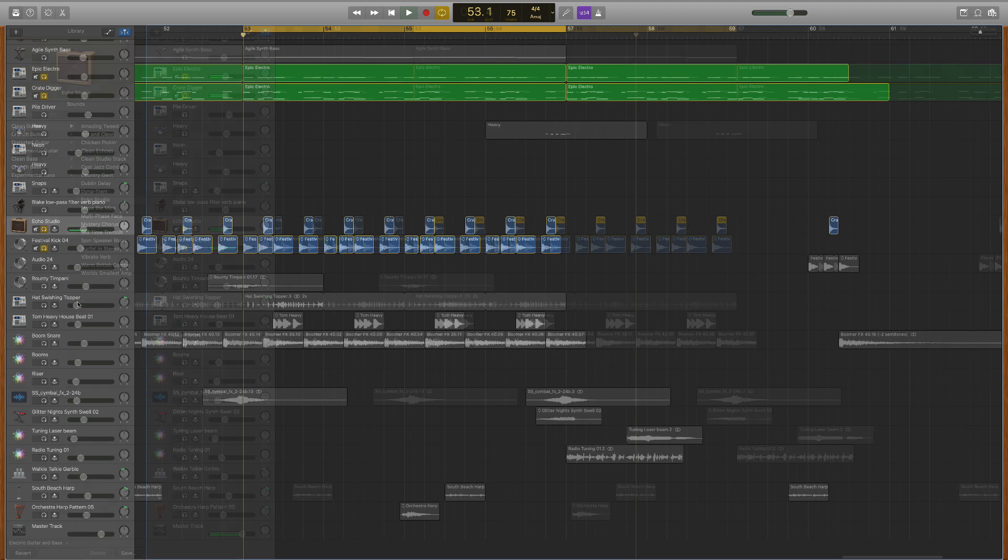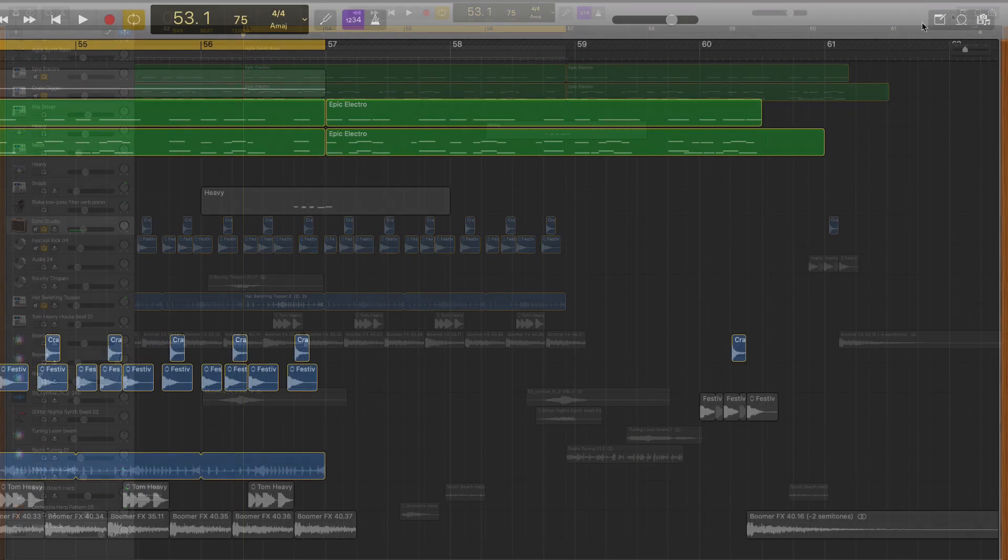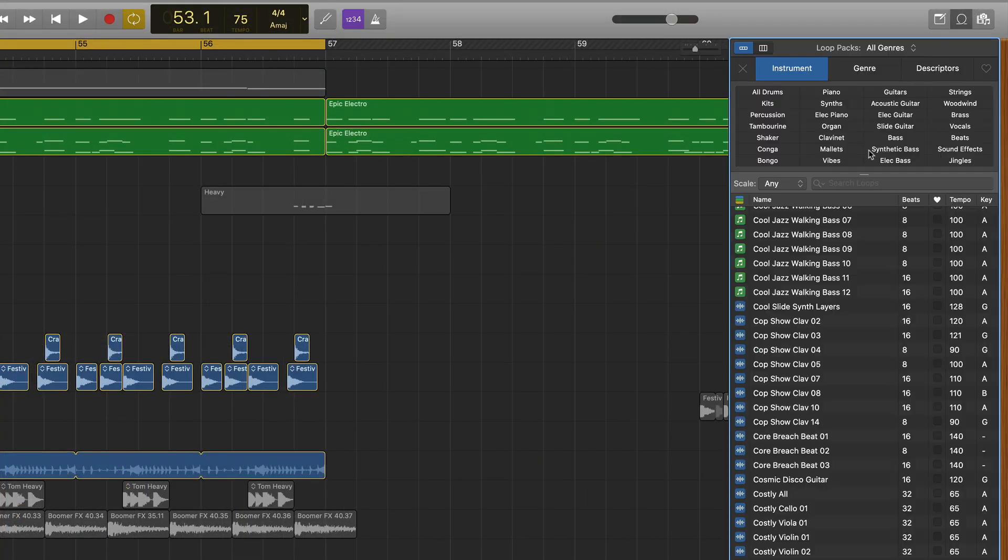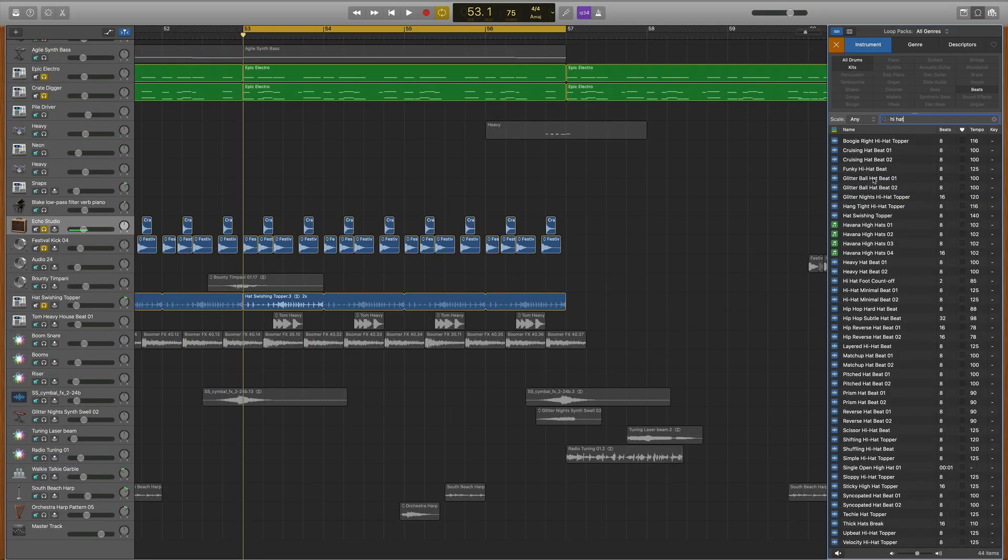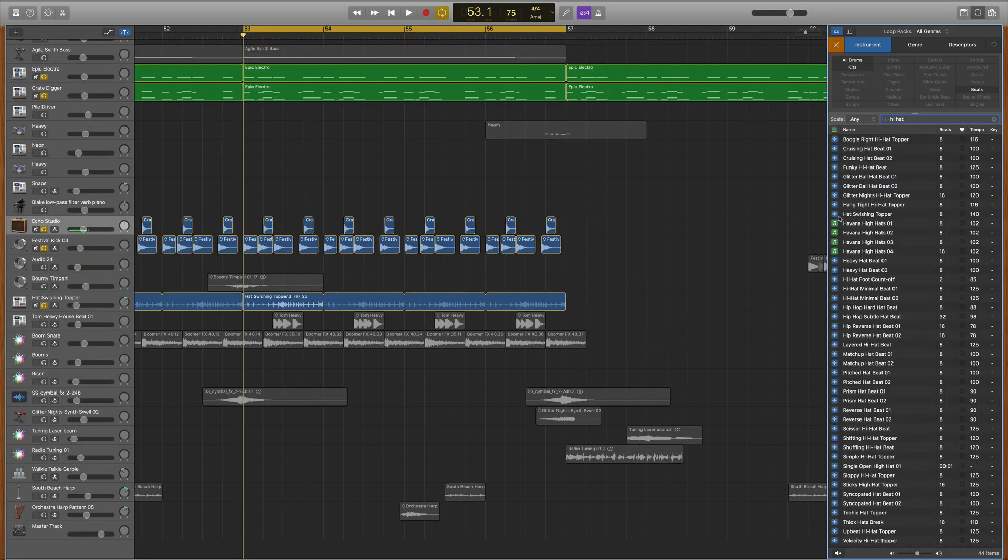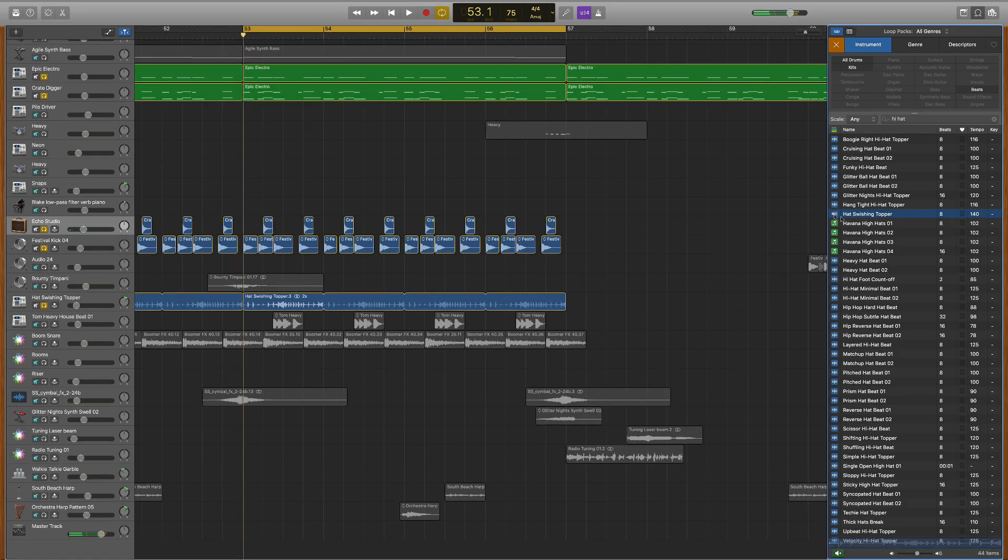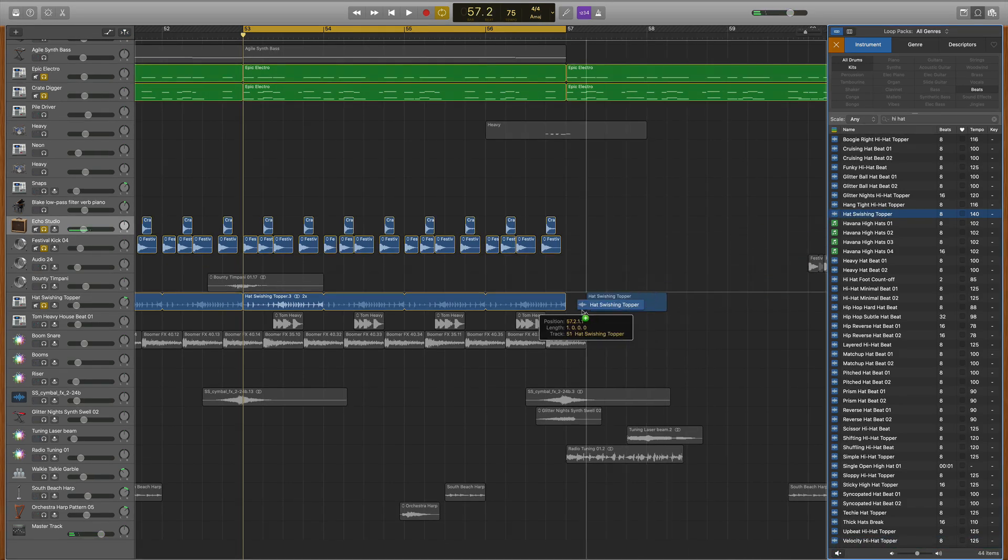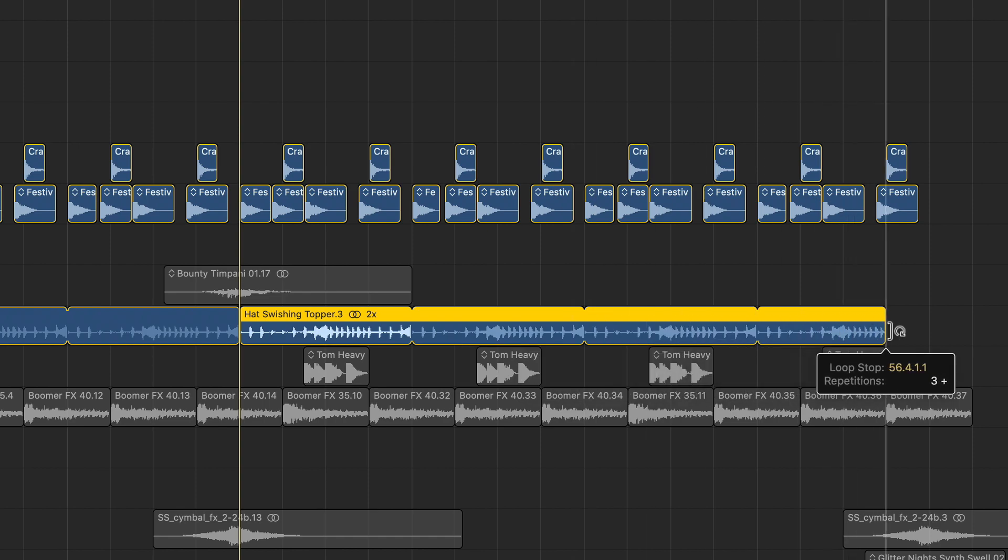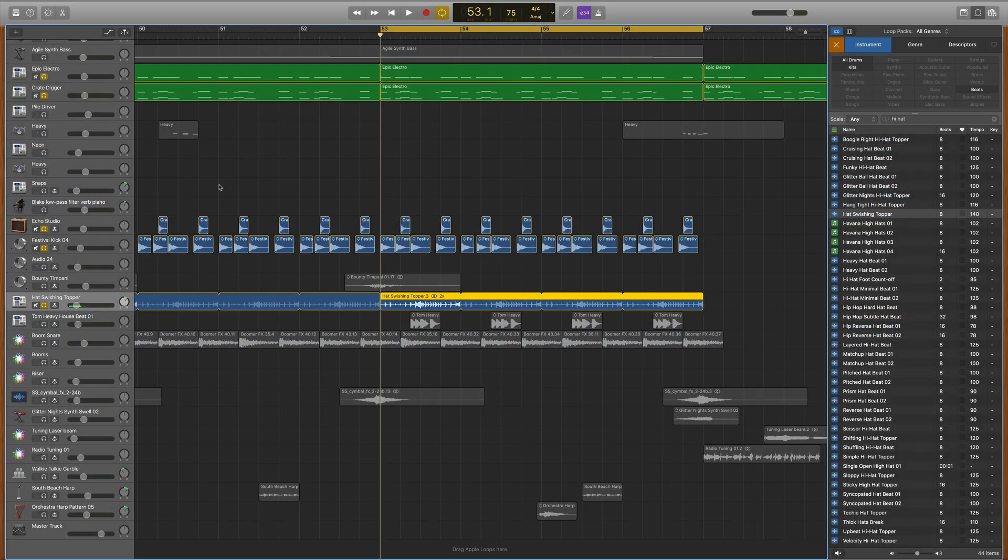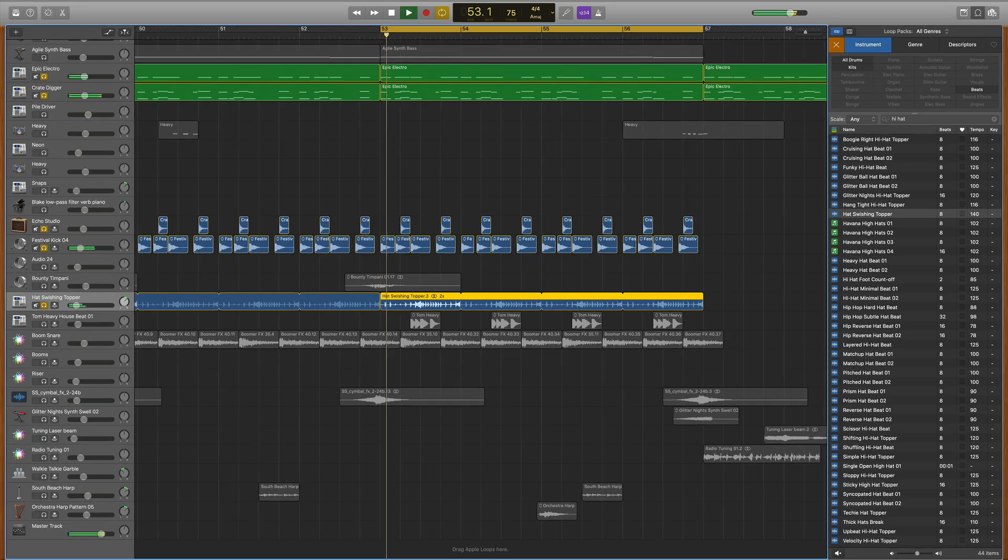Lastly, I layered in a hi-hat sound using the same technique. I came over here, typed in hi-hat, and after searching, I found the hat swishing topper. I dragged it in, looped it out, and added it to the climax section of the song to help raise the energy on this final part.